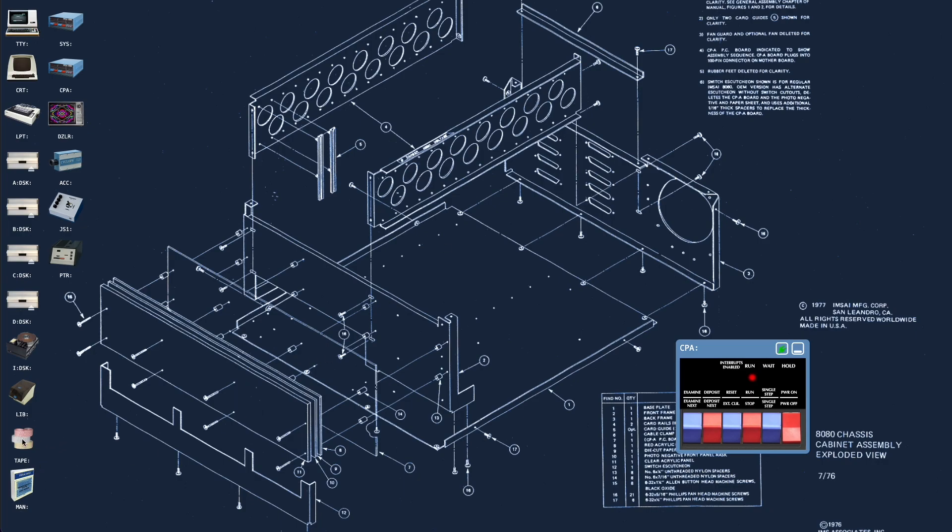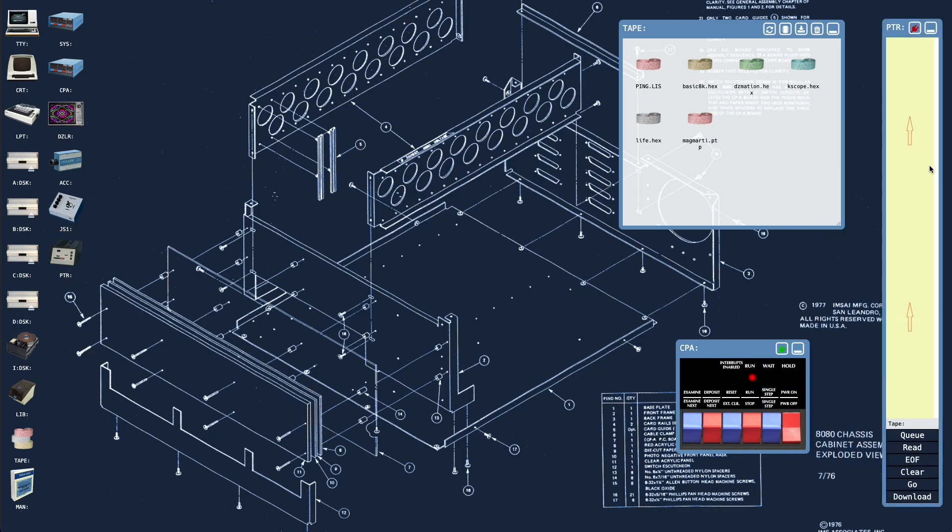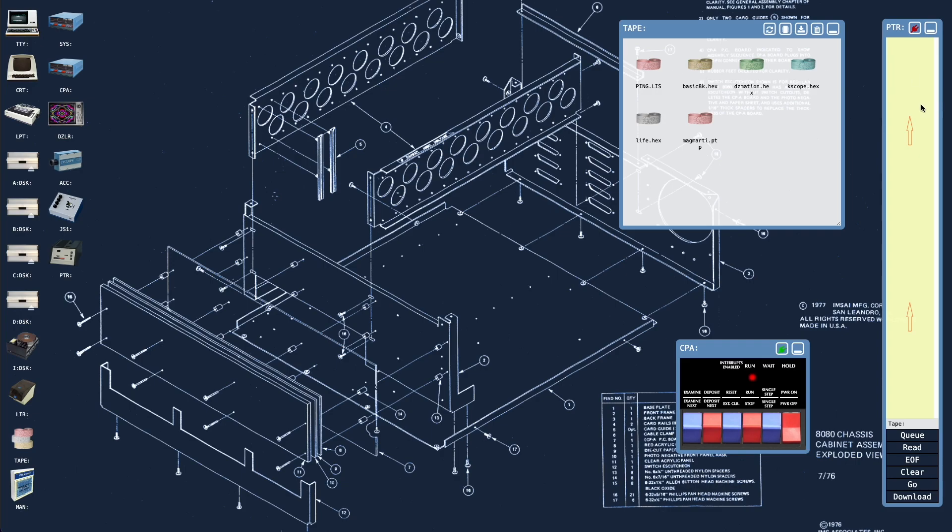So let's look at the last feature, which is the tape window. The tape window gives us the facility to maintain a library of paper tapes locally on the machine, instead of having to only be able to download or upload files from our host operating system. We can now maintain a library of tapes locally on the machine.